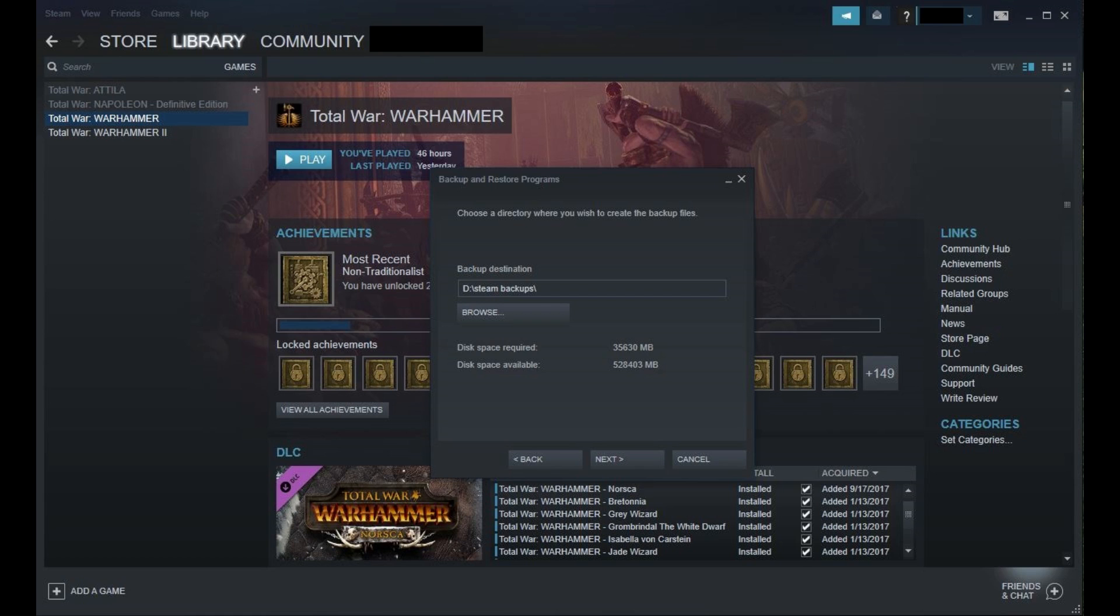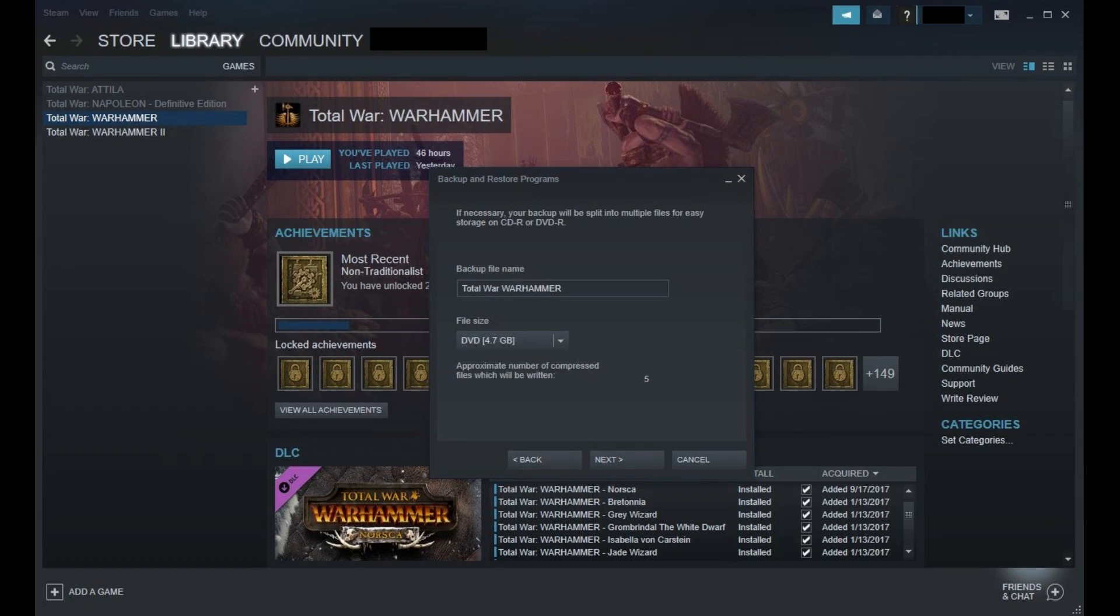Click Next after choosing your location. Step 6. The next window will prompt you for a backup file name. Enter the name you want to assign to your Steam game backup. Additionally, click the drop-down beneath File Size, and then choose either CD, DVD, or Custom. This will dictate the number of compressed files stored in your backup folder. Click Next after you're done making your selections.